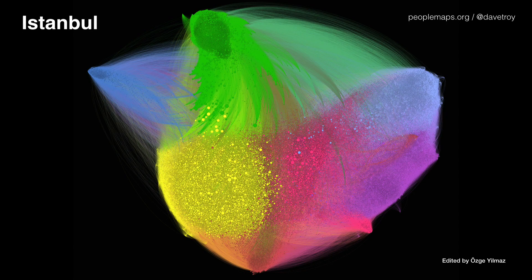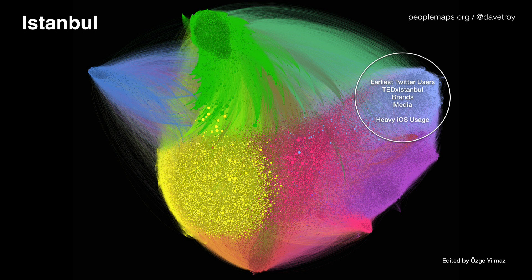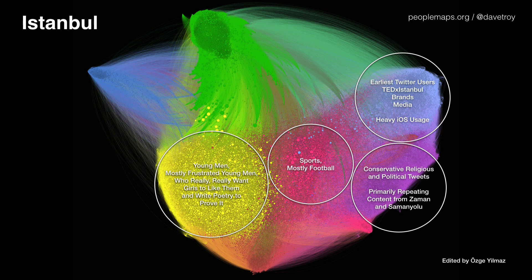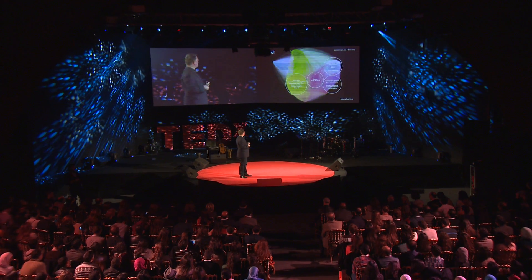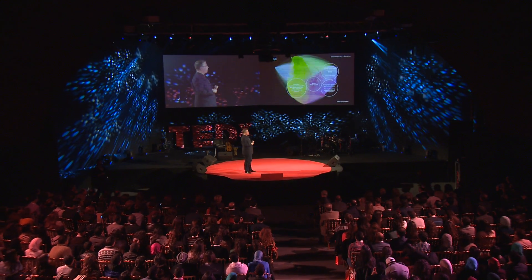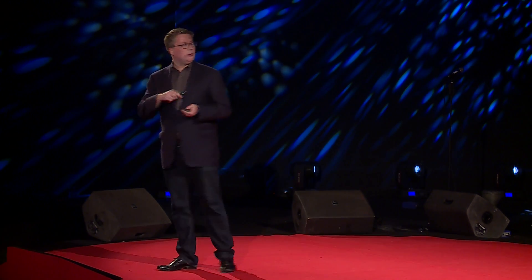This is Istanbul. You have a similar community to what we saw in Baltimore and Rio — TEDx Istanbul up here, the political writer civic class, and right next to that a conservative religious and political tweets group putting out content from the ruling party in Turkey. In the center, sports — mostly football, it being Turkey. But the most interesting group is this one, which I've labeled 'young men' — mostly frustrated young men who really want girls to like them and write poetry to prove it.